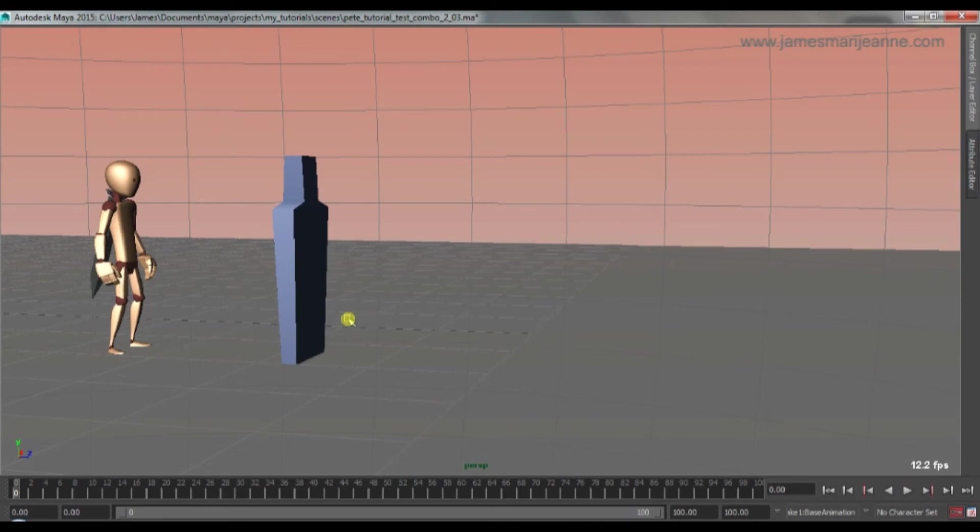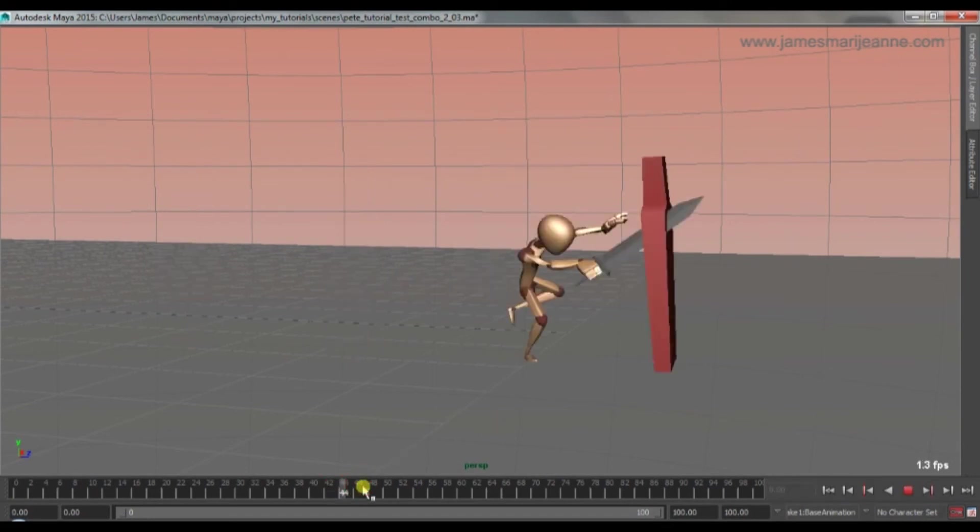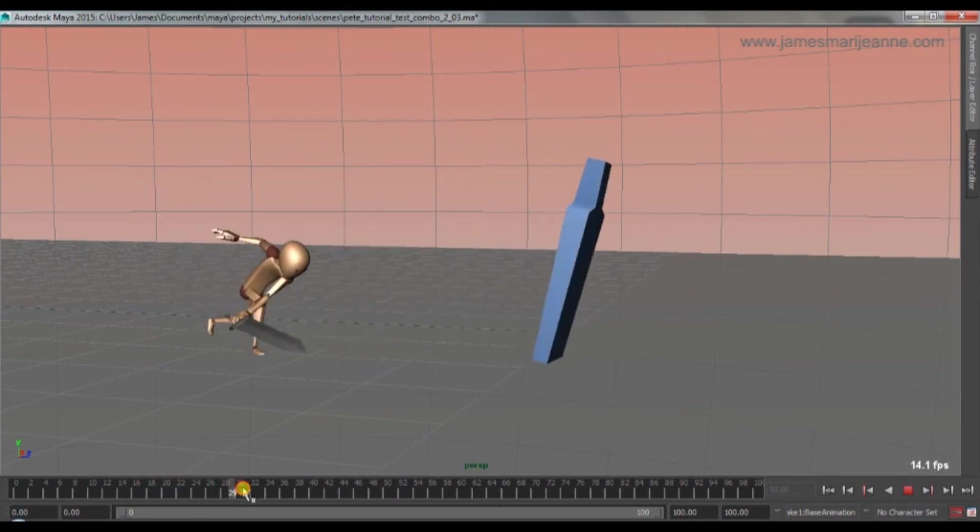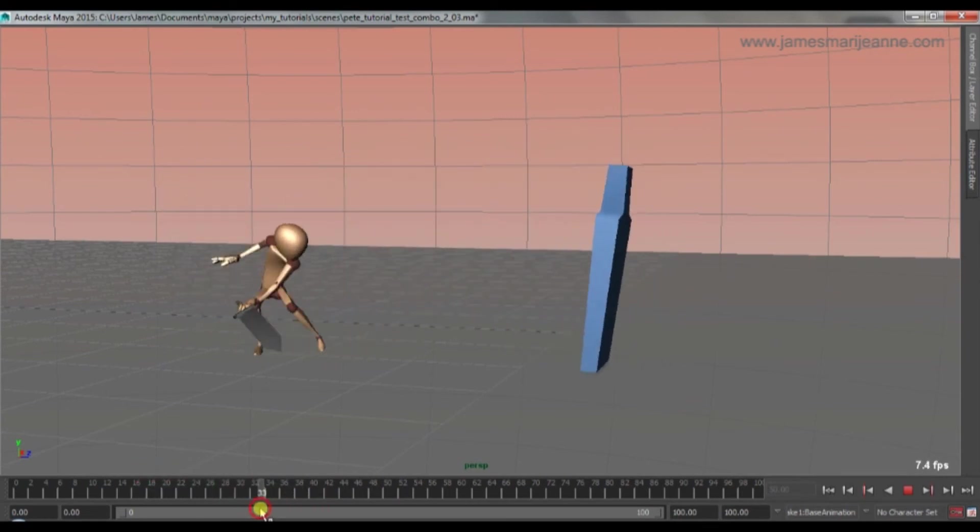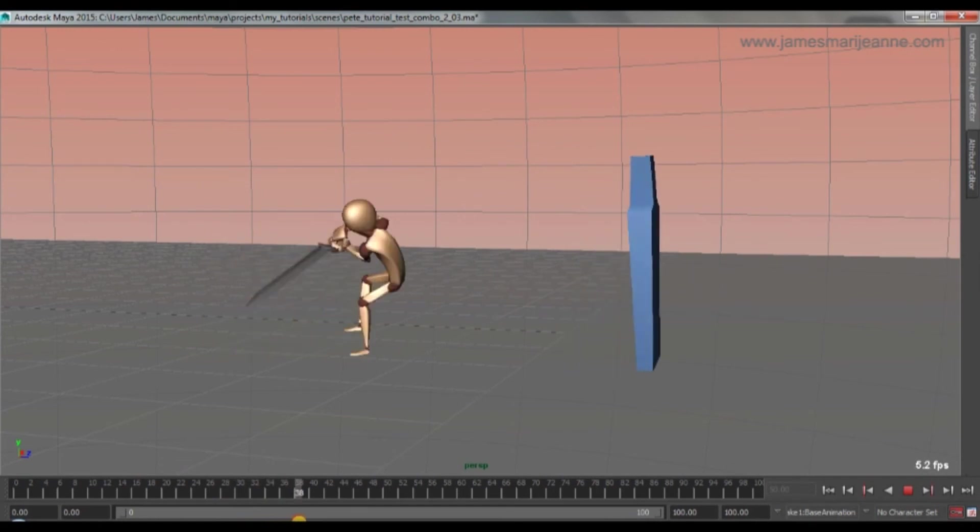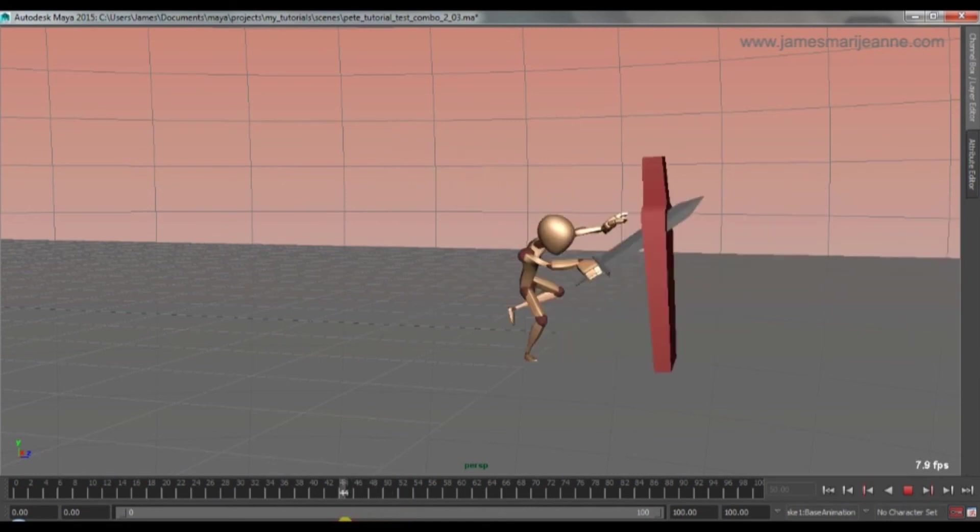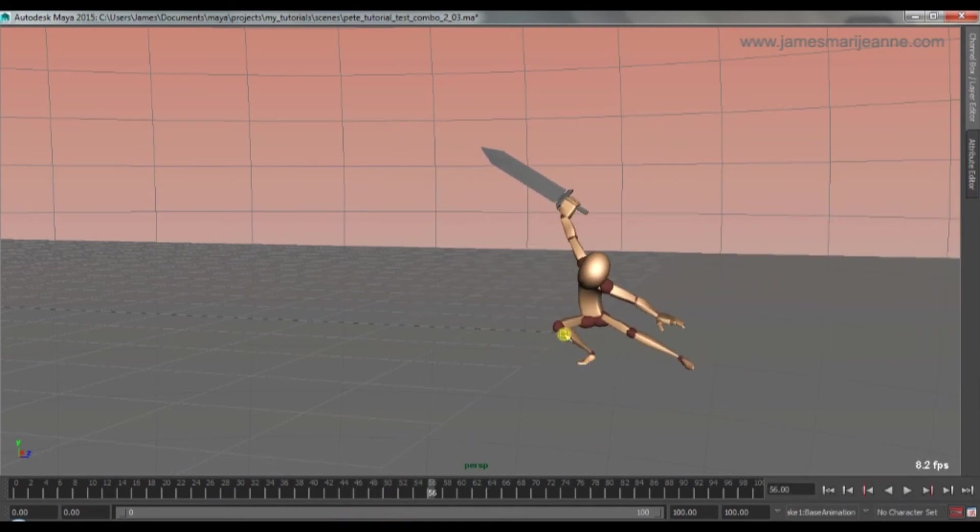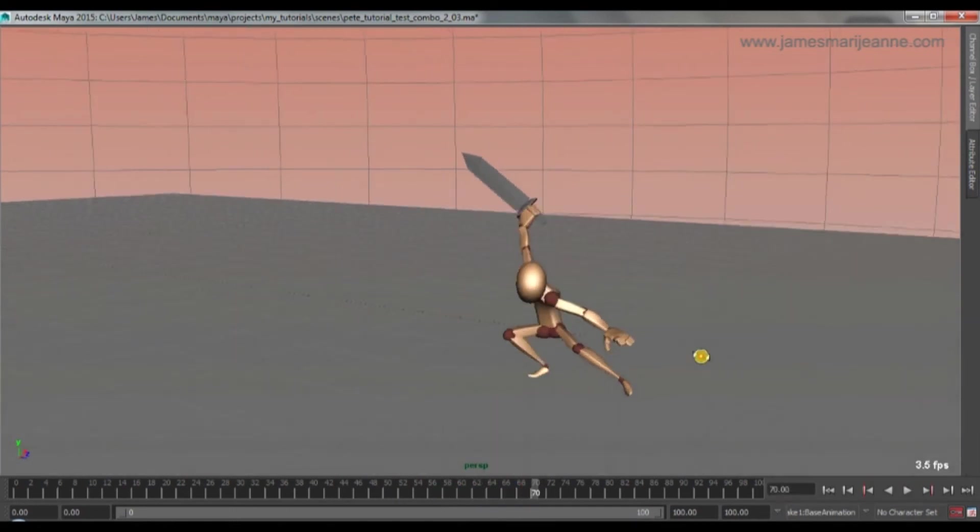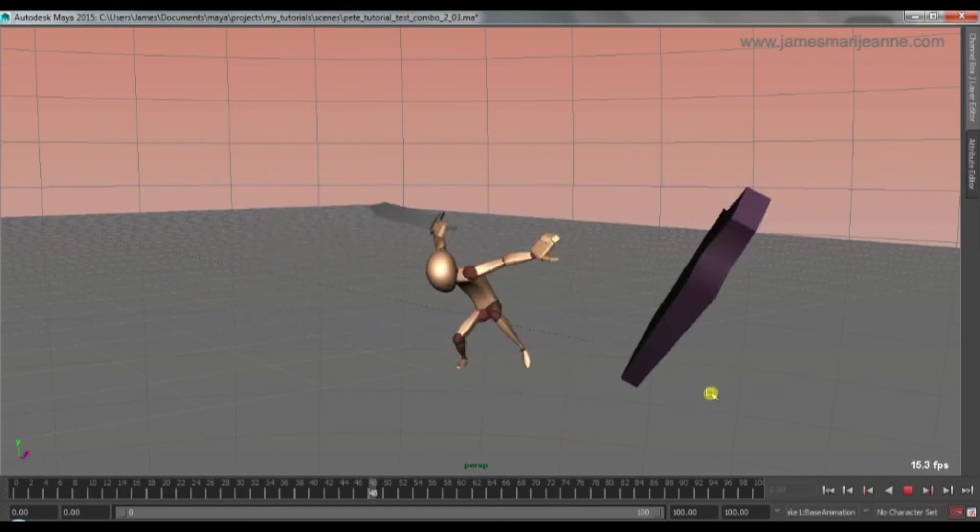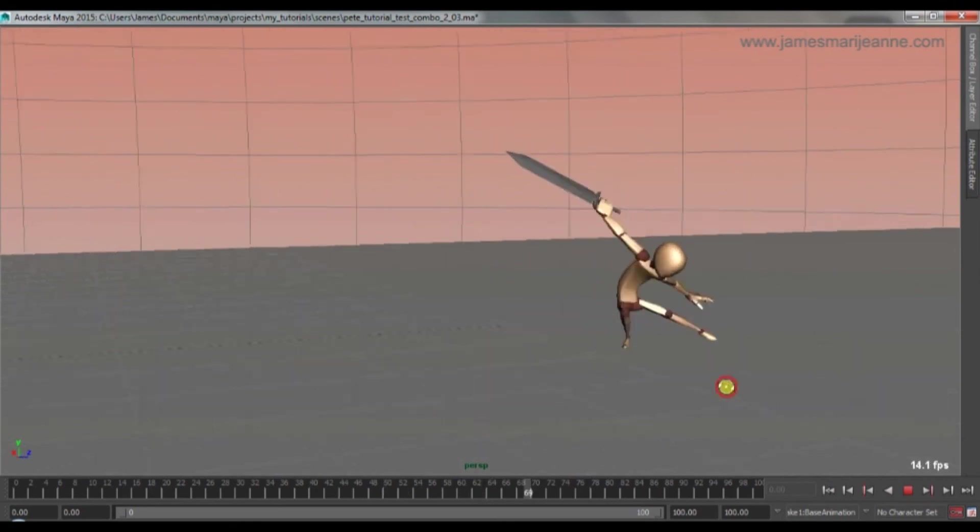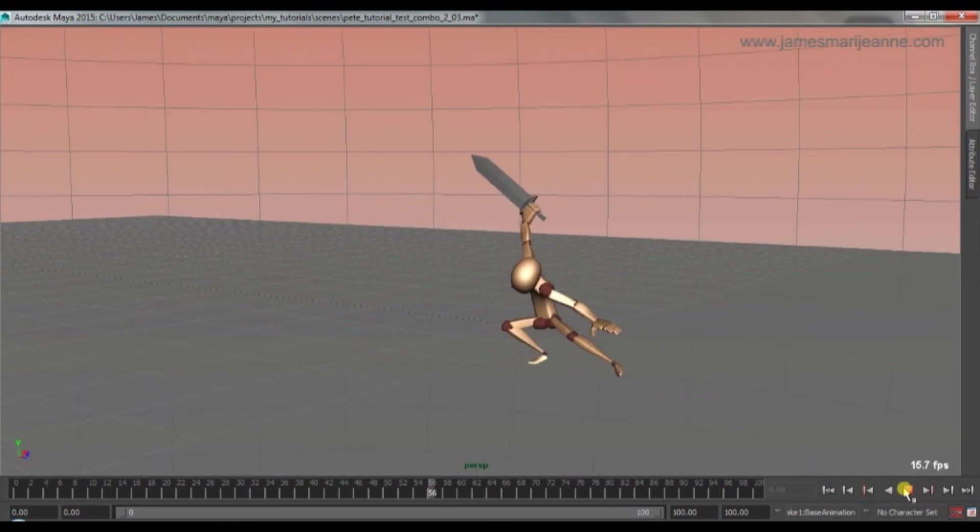And make sure the timing is nice and sharp and okay before breaking it down. And then it was just a matter of cleaning up like the transition between the first attack and the second. Making sure there's no foot sliding. And then smoothing out all the keys. Making sure the arcs are nice and smooth. Adding some little extra bits of animation. Settling in the knees and the other body parts. And then you have a fully animated small combo. Two hit combo.